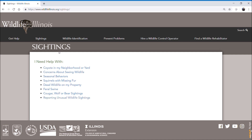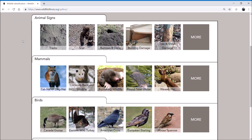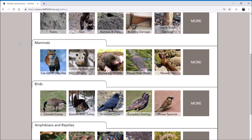Now if you want to know more about wildlife and maybe learn how to identify different animals, you can go here to the Wildlife Identification tab. In this section we've split it up into several different types of information. You can find photos and information on animal signs such as tracks, or you can find information on specific species in categories like mammals, birds, and amphibians and reptiles down here at the bottom.